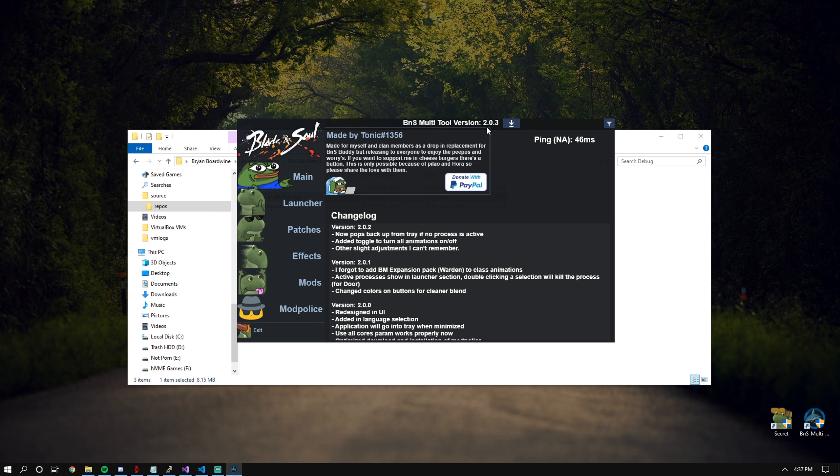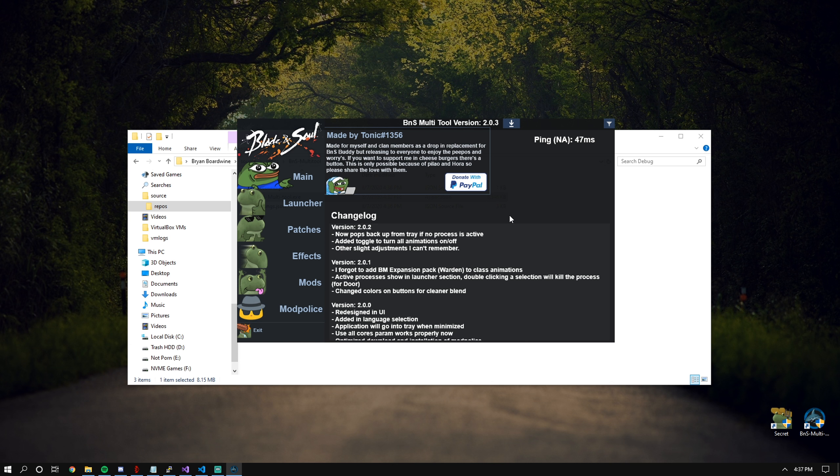You have your version and then you have your download, which has a built-in updater. If you've never installed mod police tools such as BNS patch and plug-in loader, first thing you want to do is go into the mod police page.